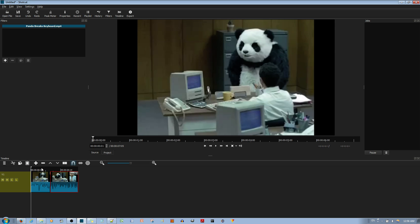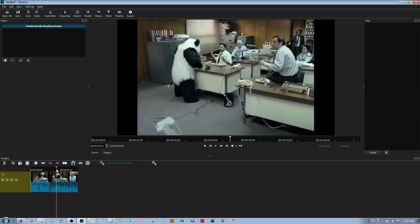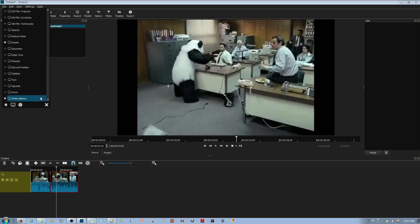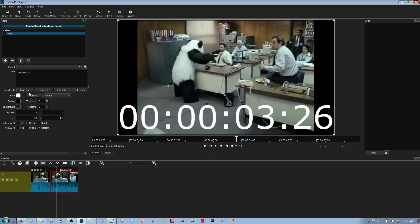Now if you just want to add some text, go to your filters options over here. I already have the filter window open. Choose the add a filter icon, then choose the show video filters icon. Scroll down to where it says text, left click, and now you can see some text over here.